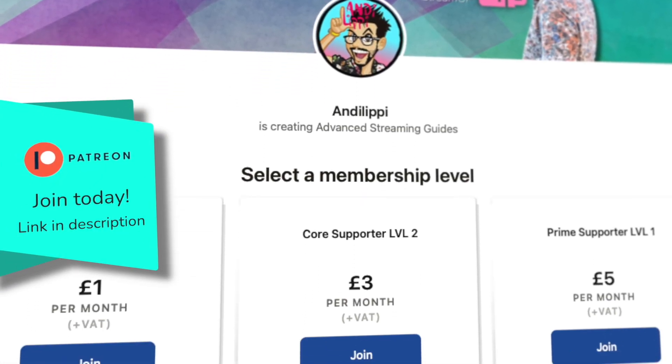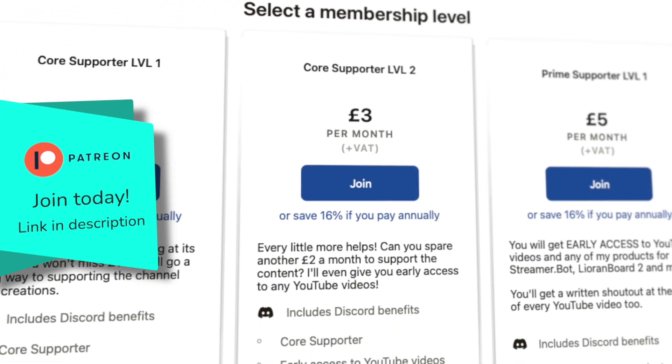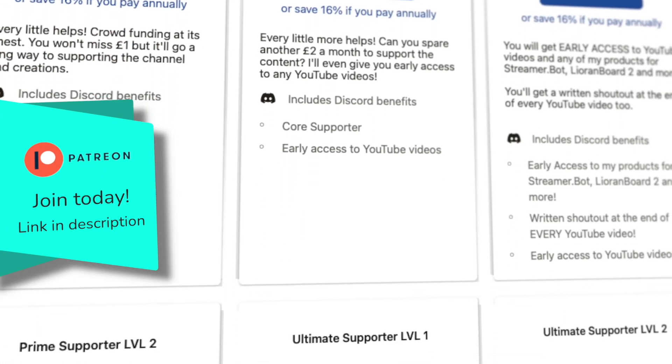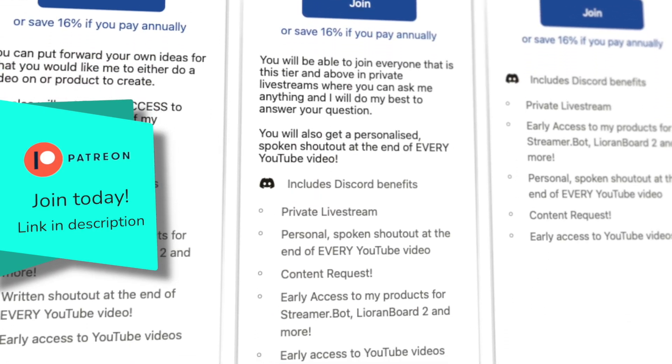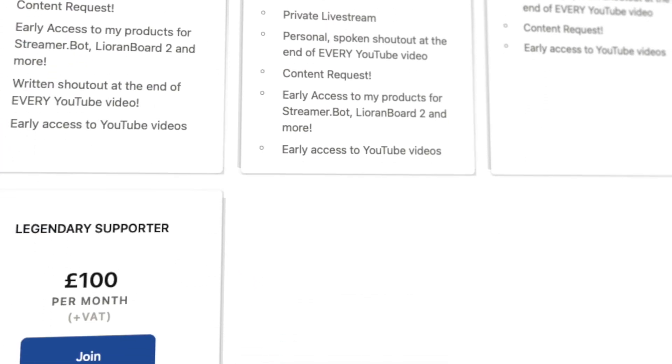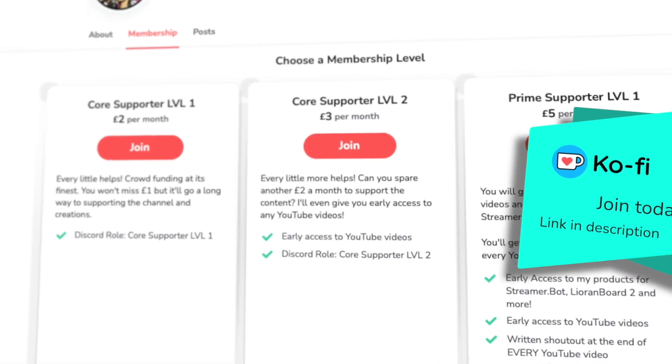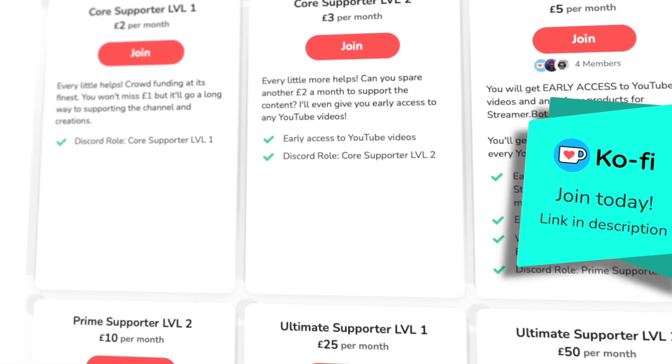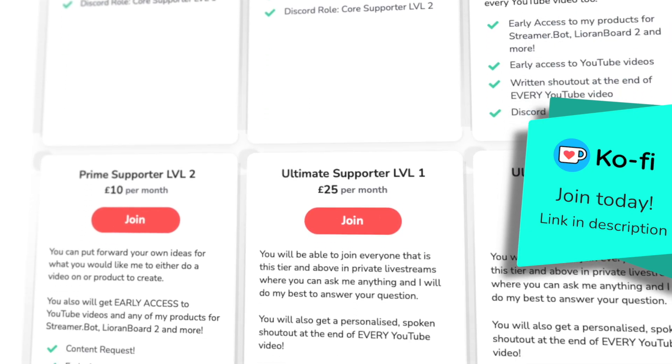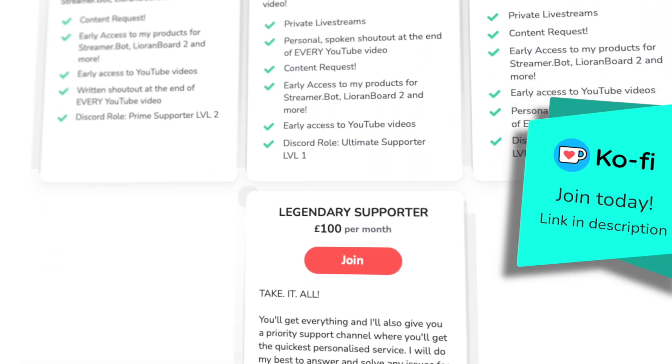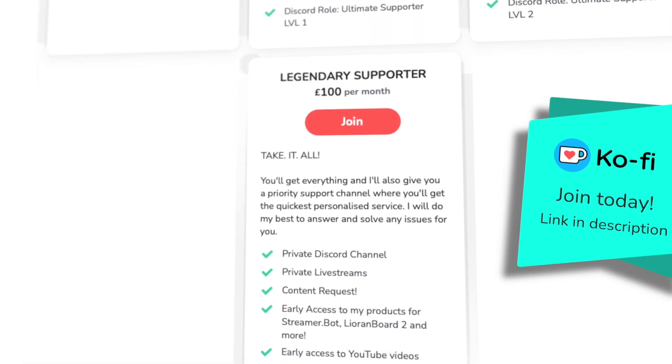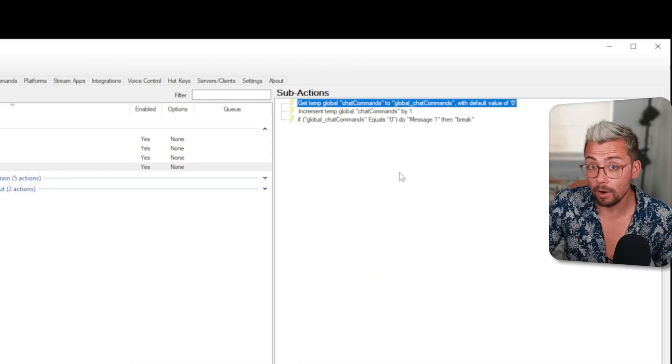I just want to take a second of your time to tell you about our Patreon. It'll help support me make this content full time for you and you'll get perks as well. You can also support me on Ko-fi and you'll also get the same perks and it goes a long way to supporting the channel.